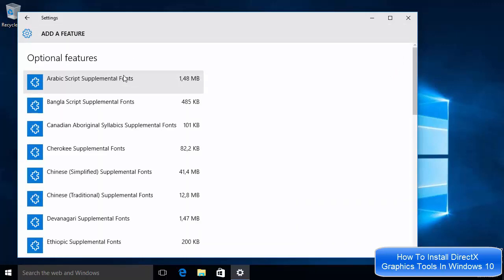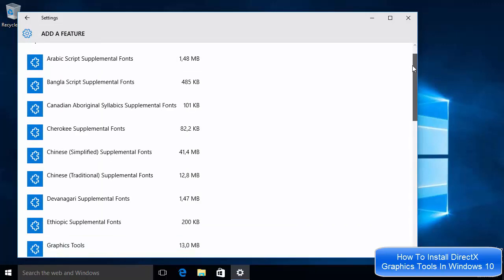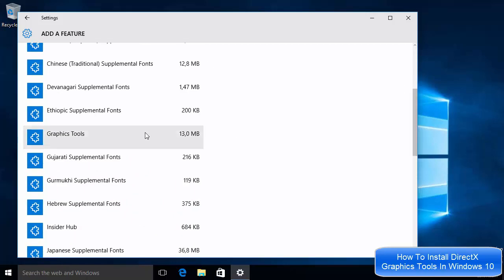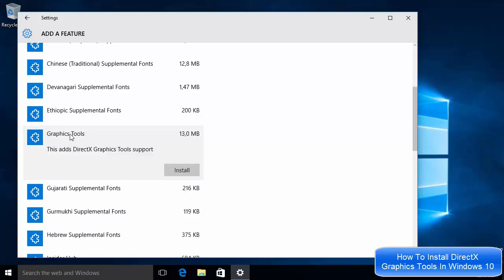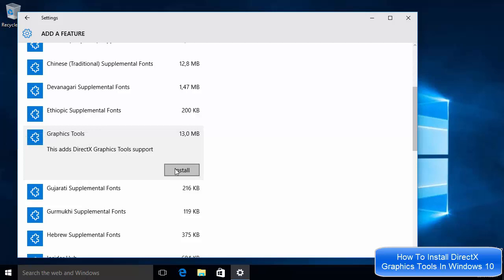In the optional features list, search for Graphic Tools. You can see Graphic Tools right here — click on it and you will be able to see the install option for it.